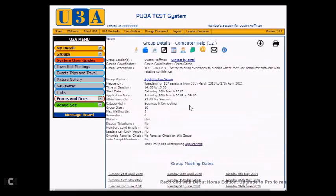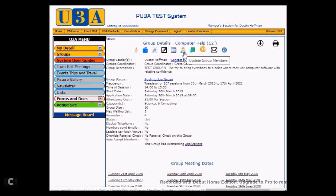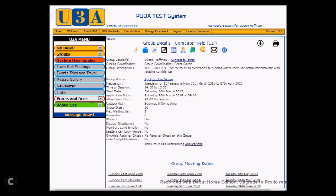As a group leader, you have extra icons across the top of the page, and these allow you to carry out various functions. But for this video, we are going to be concentrating on the one that depicts a head and shoulders, which I am pointing at now, and it says Update Group Members. There are videos showing other group leader functions in U3Aweb, or you can refer to the user guide which should be available from your system.